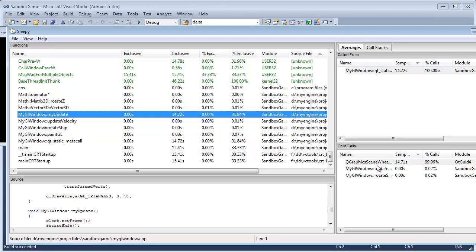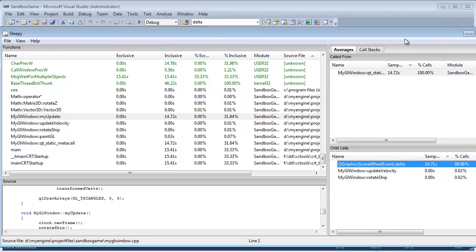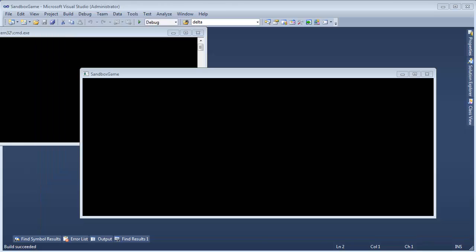Because if you look at the child calls, the wheel event delta, it spent 14.71 seconds in the wheel event. At this point I'm like, maybe this tool is not so useful. I tried to find more documentation on it to try to decipher what's going on here. Anyway, I think the reason I brought this up is I want you to just kind of get an idea of what profiling does. I think Intel's VTune is a much better product.